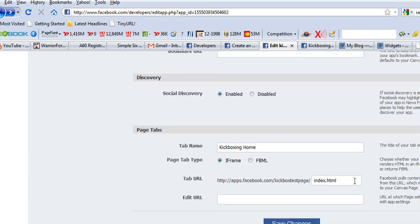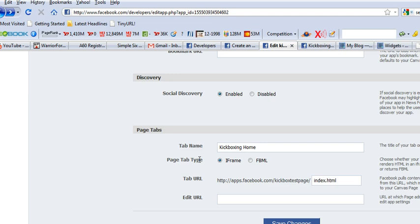And then at the bottom here, this is what your tab name is going to be, KickBoxing Home. And the tab type is iframe. And here is where I'm entering my index.html.